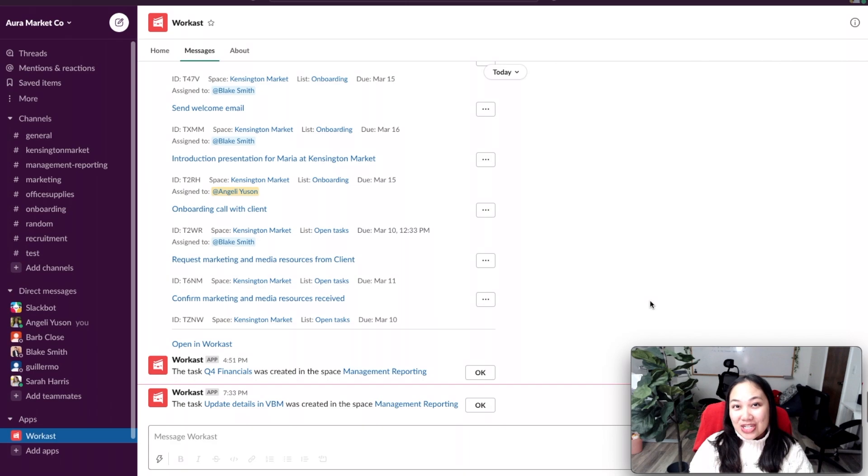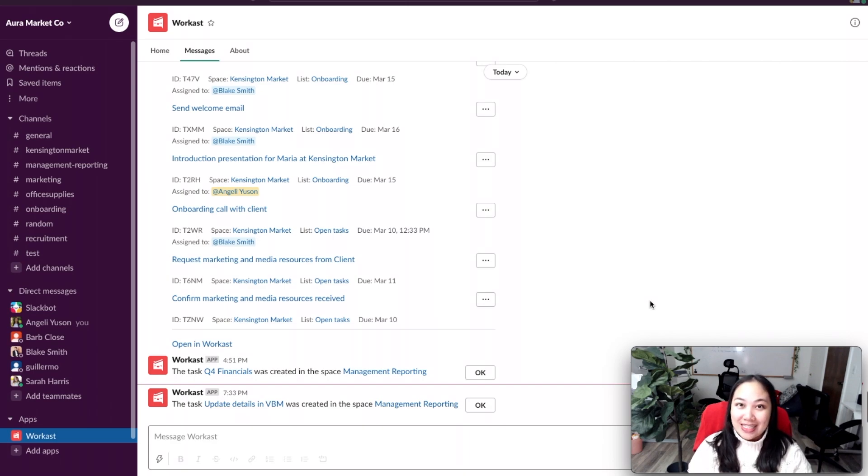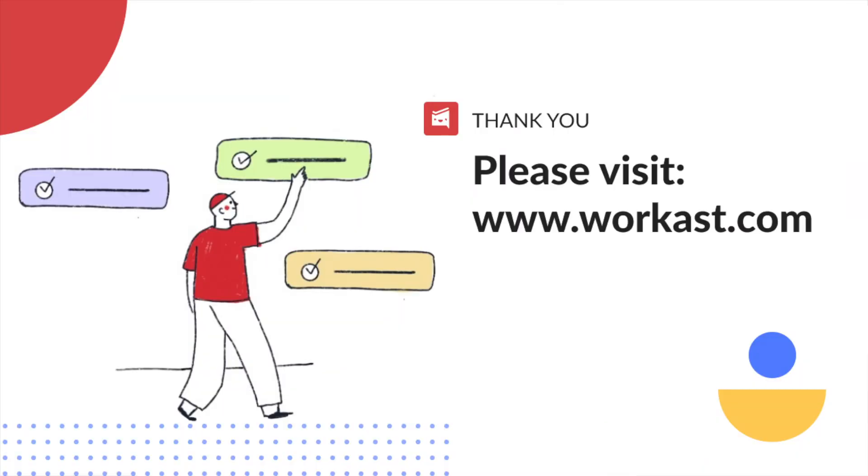Thanks for watching this video on how to assign a task to a team member in Slack. Please check out Workast at www.workast.com. Thanks so much for watching.